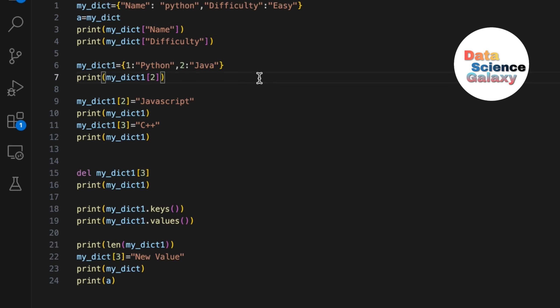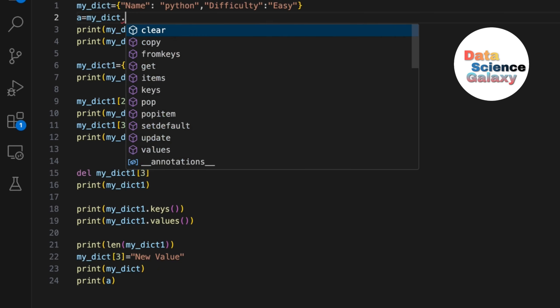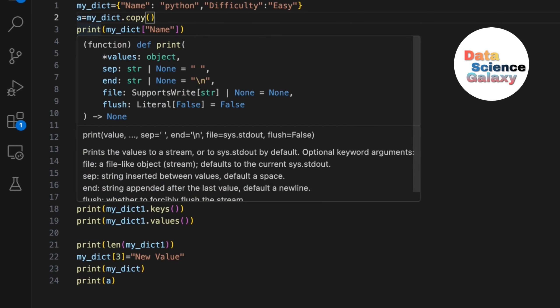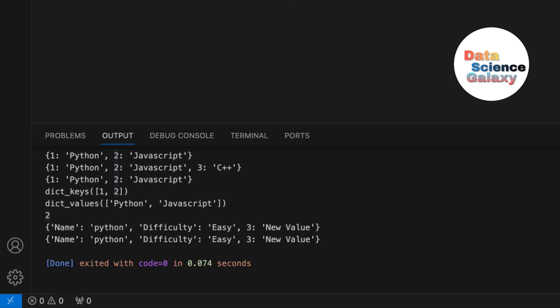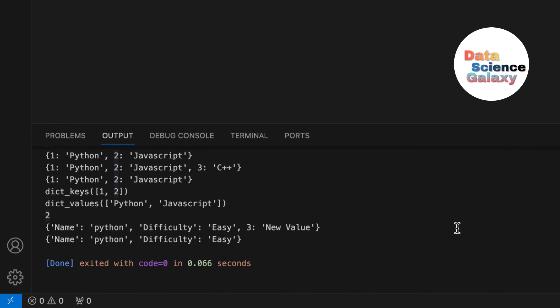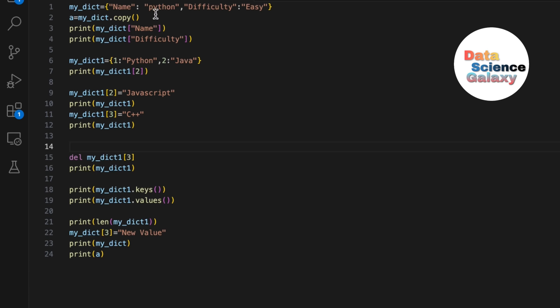To avoid this, if you don't want changes to be reflected, use dot copy: a equals my_dict.copy(). Now when you print a, the 'new value' is missing — that's because a is now an independent copy and changes to my_dict are not reflected in a.